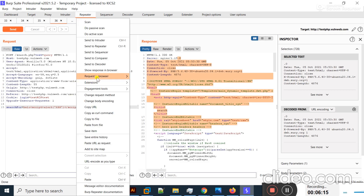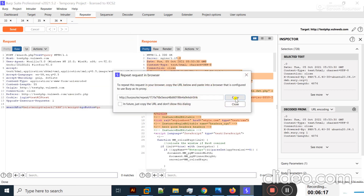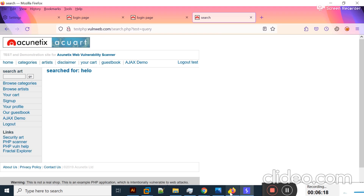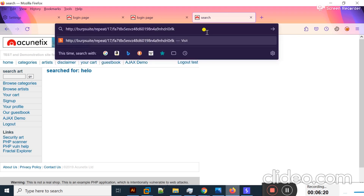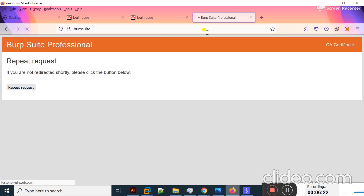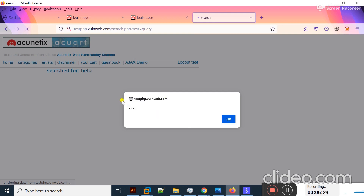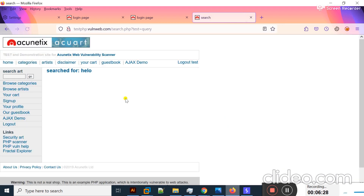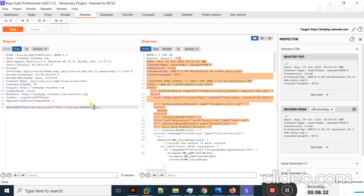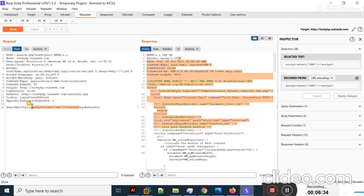I'll right-click and copy the URL, then move to the browser to check whether the XSS pop-up appears. You can see the XSS pop-up is present — this means the web application is vulnerable to cross-site scripting.